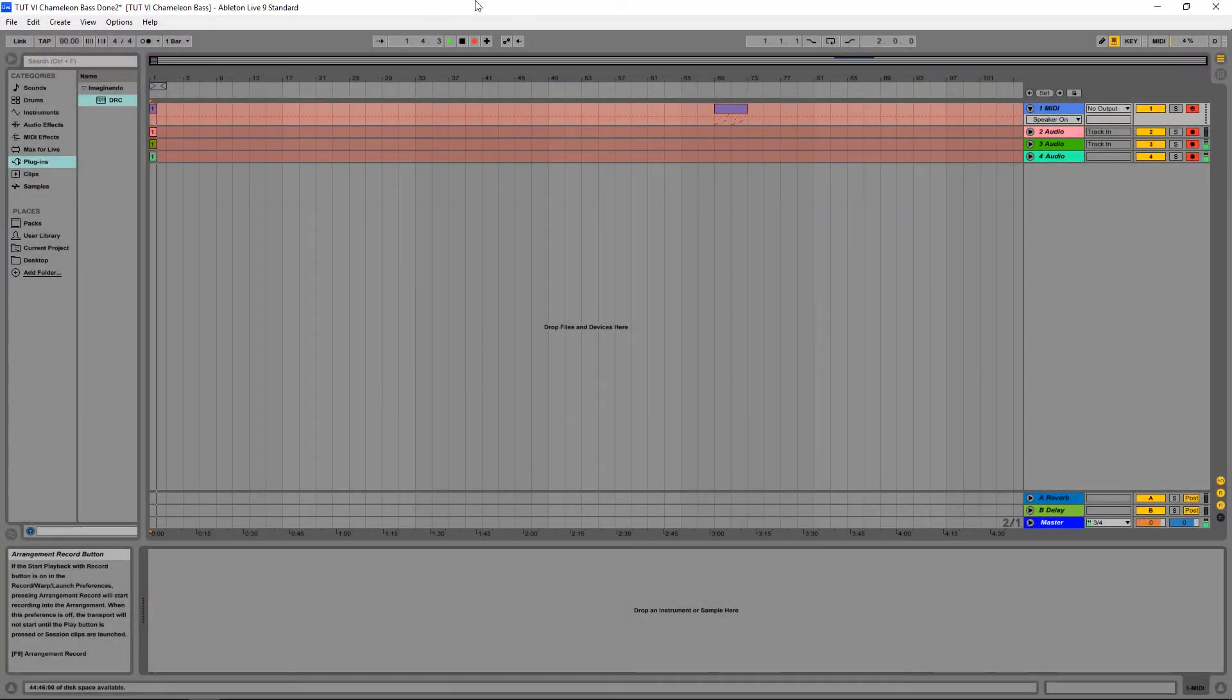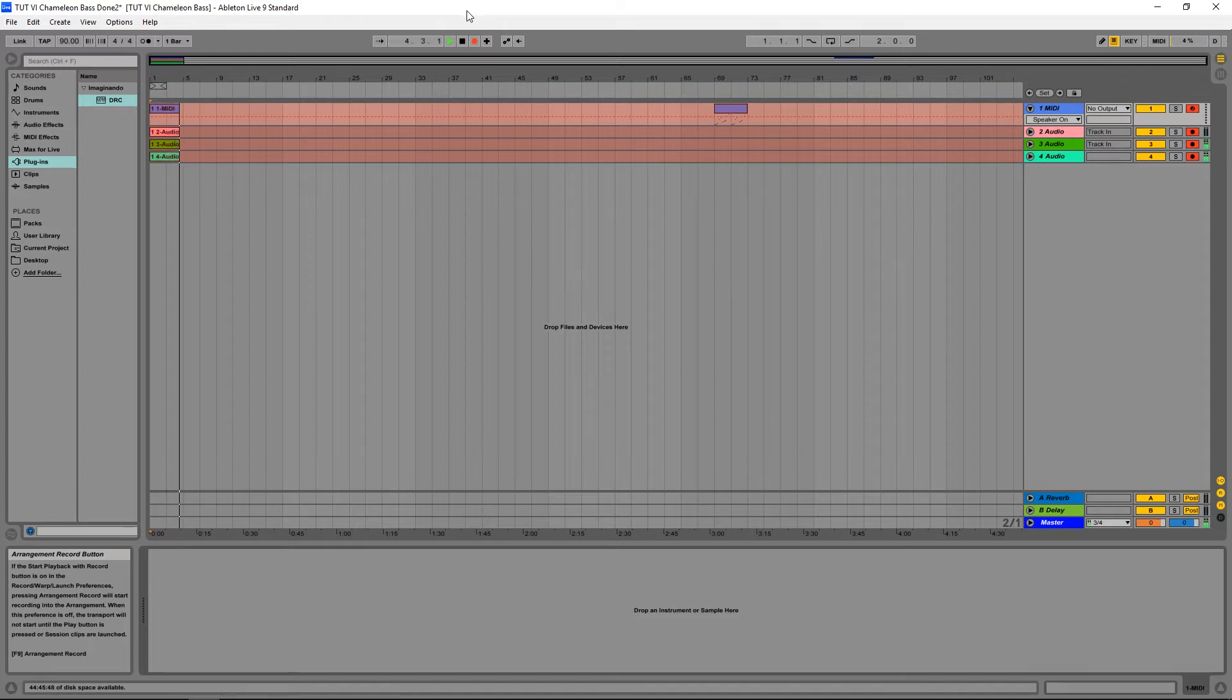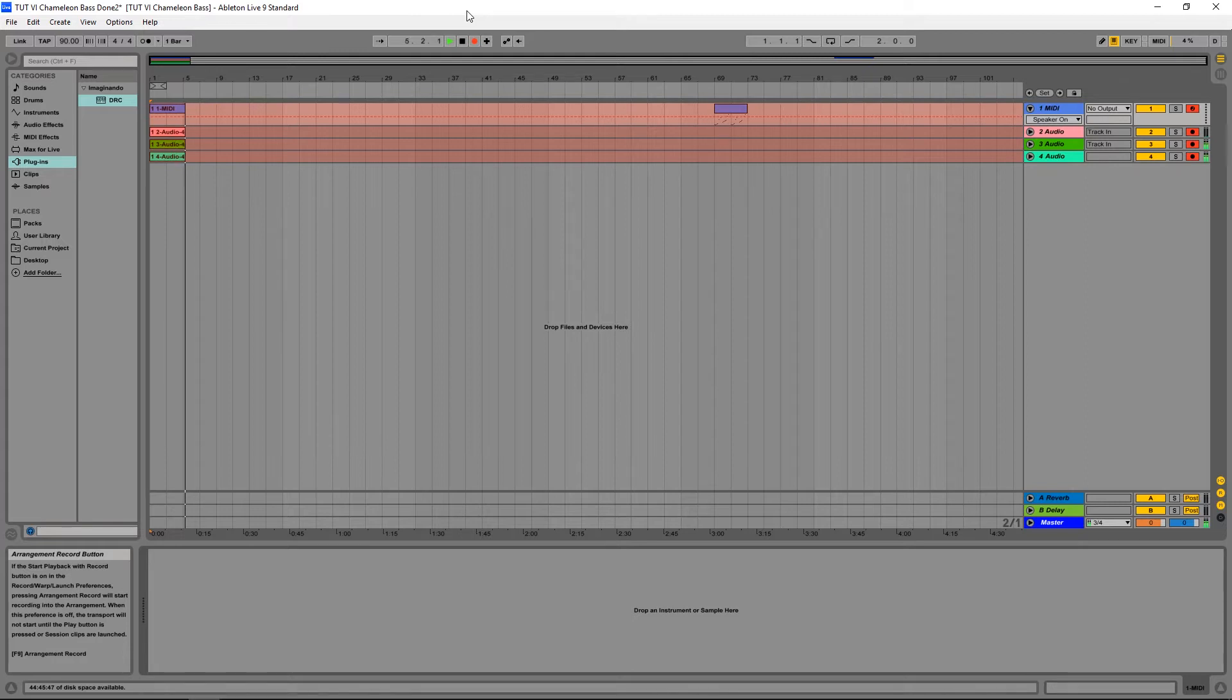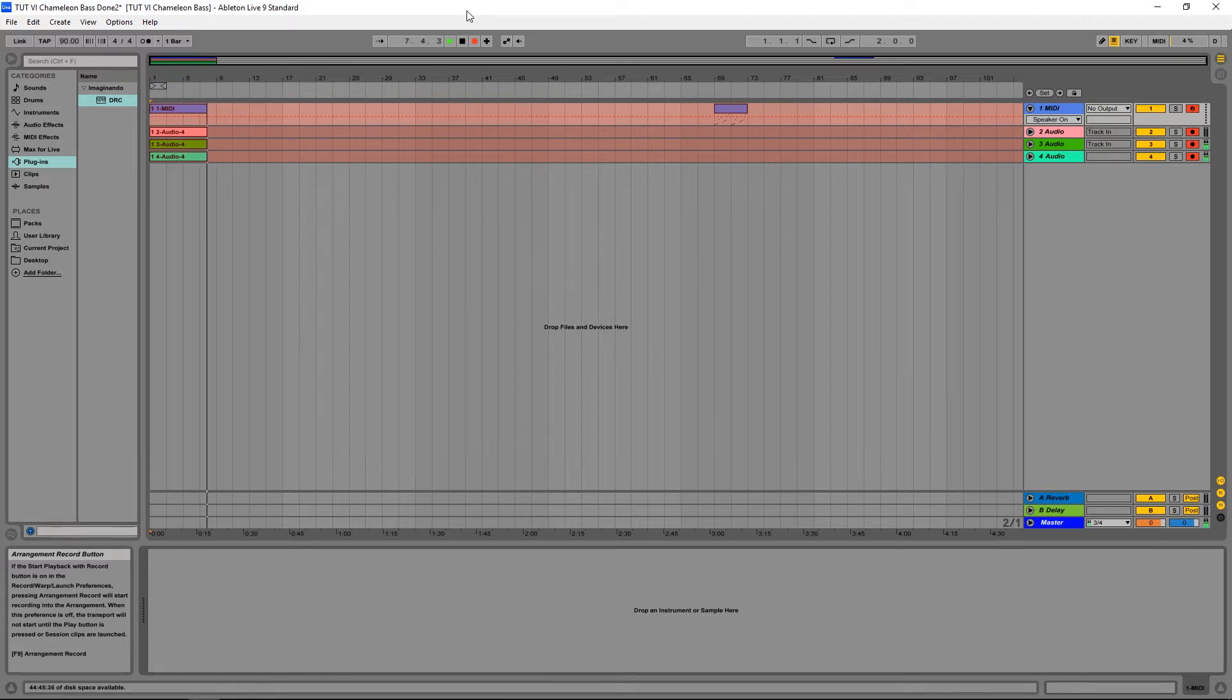Hello, this is Lucas Palmeira from Imaginando and I'm here to give you another small tutorial on DRC. Today I'm going to show you how to make the bass sound from the song Chameleon, written by the artist Herbie Hancock on the record Headhunters.